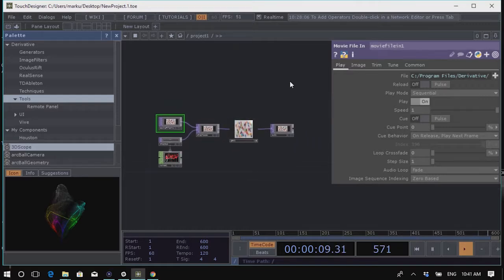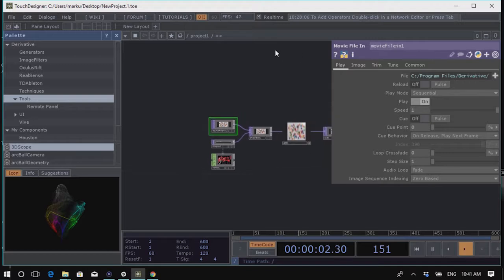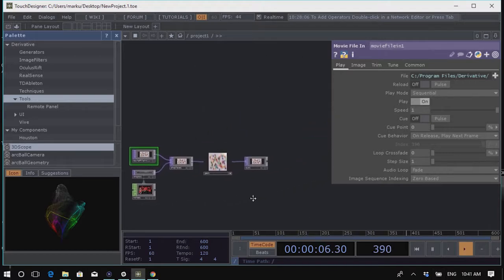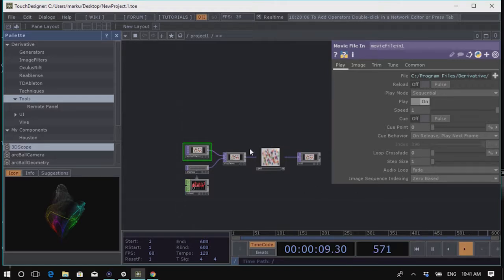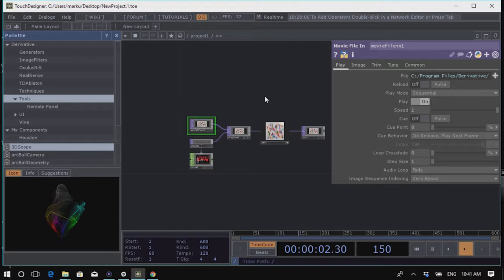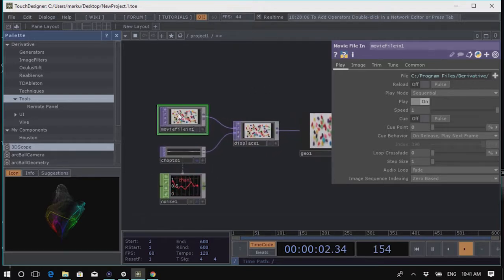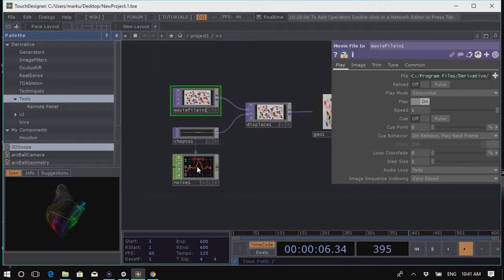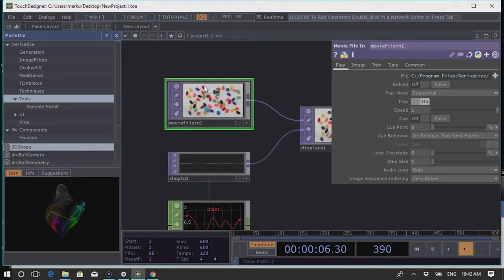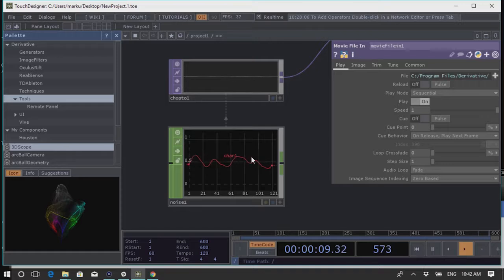Generally about the interface: in the center we have what we call the Network Editor. This is where your nodes live, where your parameters are, and where you create and connect new nodes to deal with your whole infrastructure. Inside the Network Editor we have various operators that come in different colors. We have texture-based operators called TOPs — Texture Operators — which deal with pixels. We have CHOPs, which are Channel Operators — all animation data or control data.